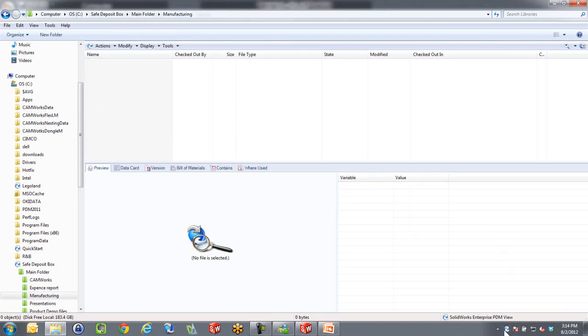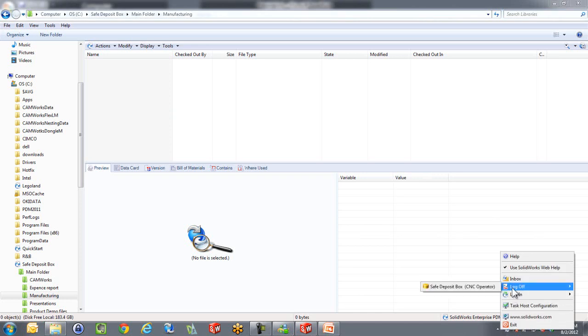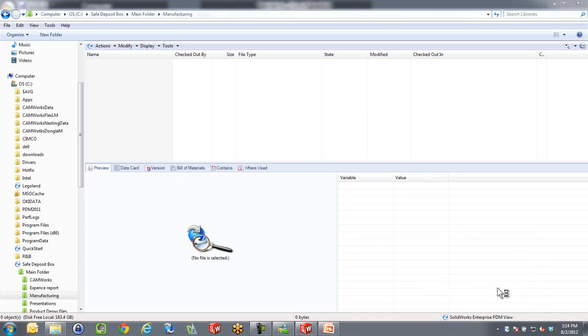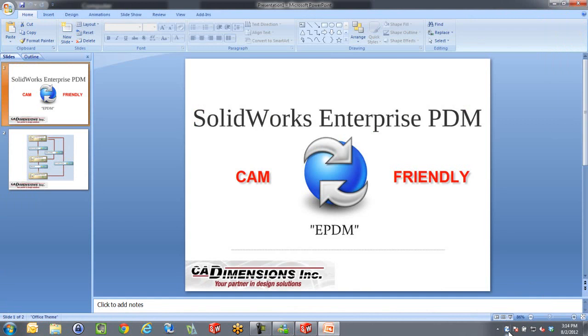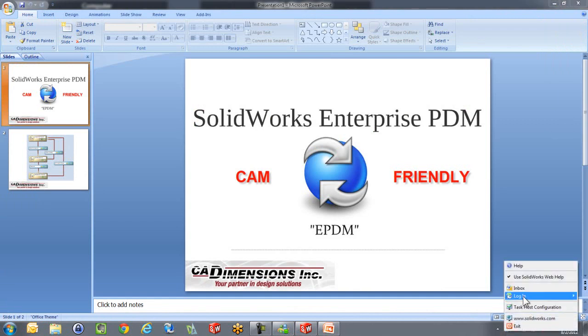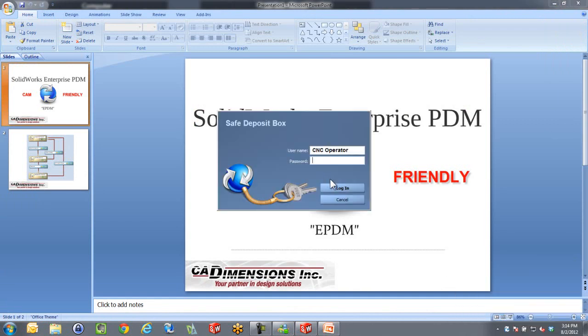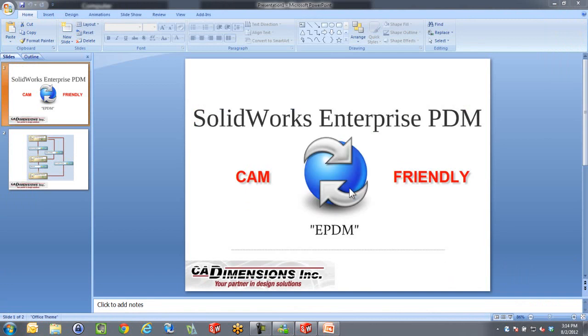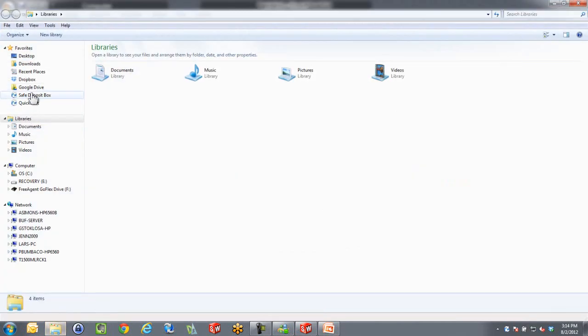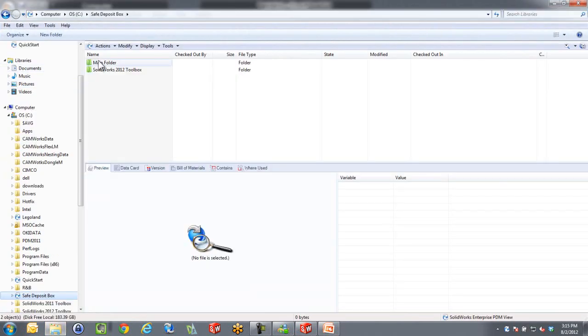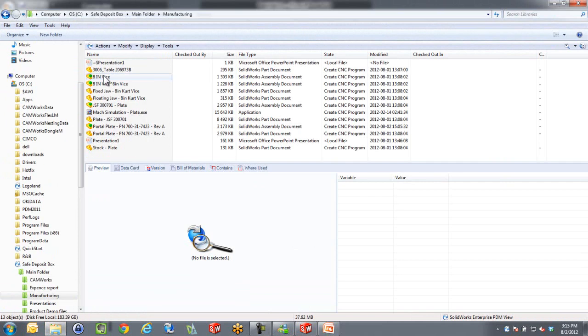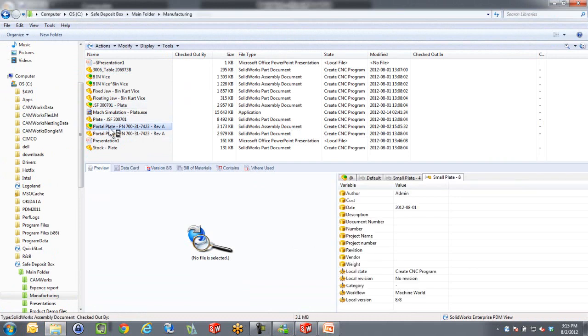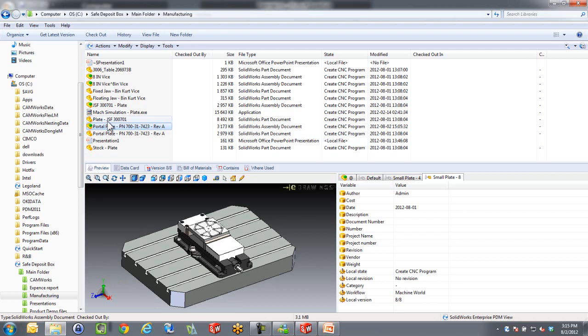However, if I log out as the CNC operator and log back in as the CNC programmer instead, going to the same place, the main folder and into Manufacturing, you will see that the programmer can see all kinds of stuff in here. This is where you can only see what you are approved to see at certain stages. In this case, we've got this SOLIDWORKS assembly, portal plate.